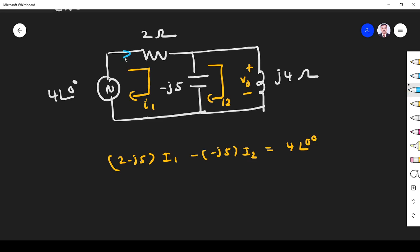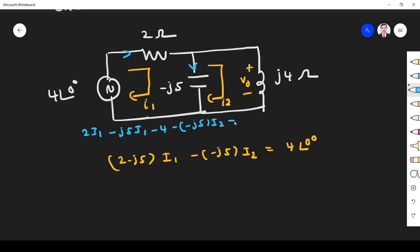Normally we proceed: if current flows here, it is 2·I1 minus j5·I1. Next, this is minus 4, and the opposite current — it is opposite to this loop — so minus of (minus j5)·I2, that is equal to 0. If you have any doubt please refer my video on mesh analysis for DC circuits.